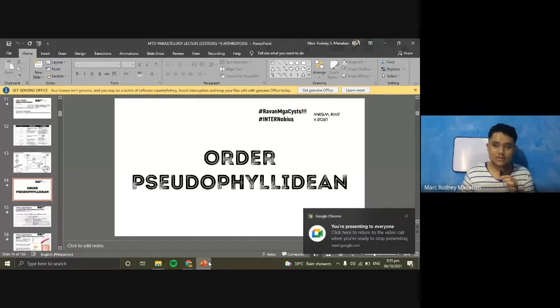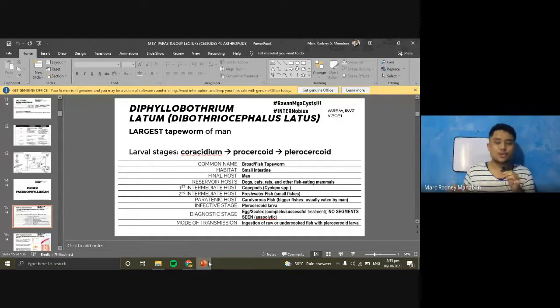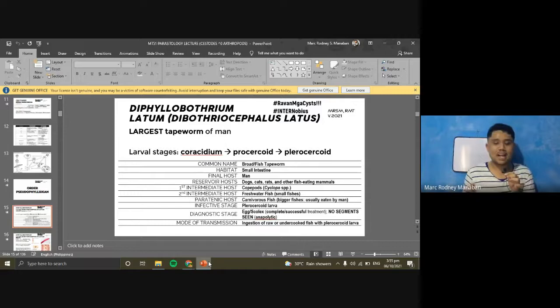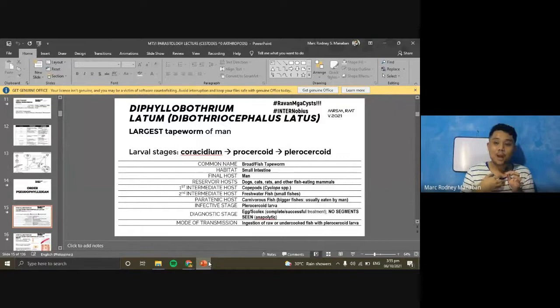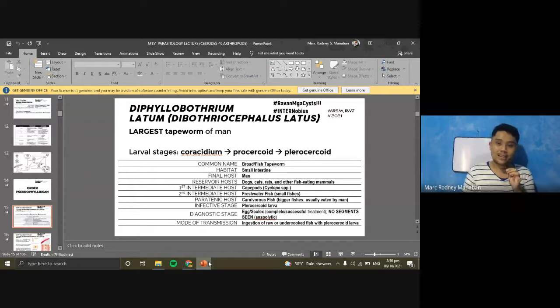We proceed to Order Pseudophyllidea, starting with Diphyllobothrium latum — also known by its new name Dibothriocephalus latus. The old name Diphyllobothrium latum is still widely used in references. D. latum is known as the largest tapeworm of man. It is also called the broad tapeworm or fish tapeworm.